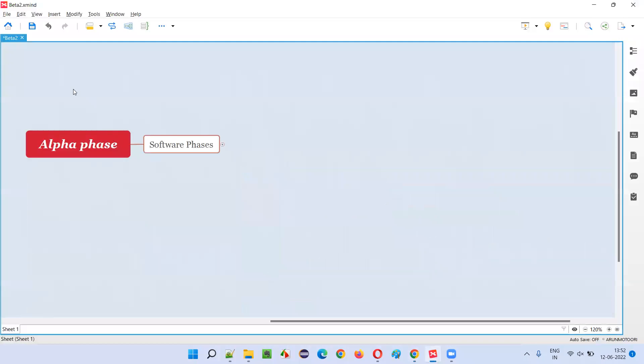The testing will start in the alpha phase of the software.